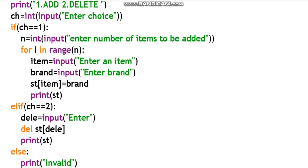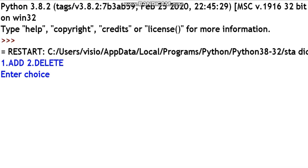Next is the else branch: print 'Invalid'. So if the user enters anything other than 1 or 2, it prints invalid. This completes the Python code. We will now type this in the Python editor and run the module — save the coding first.